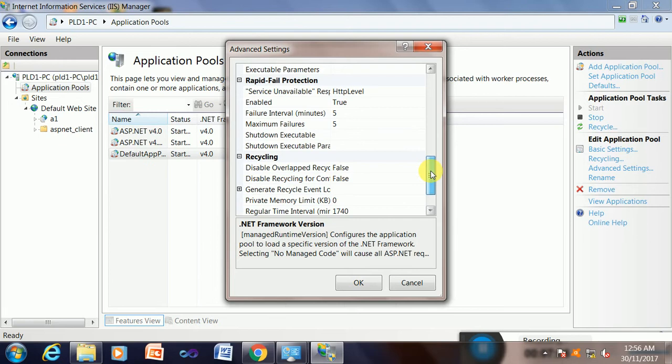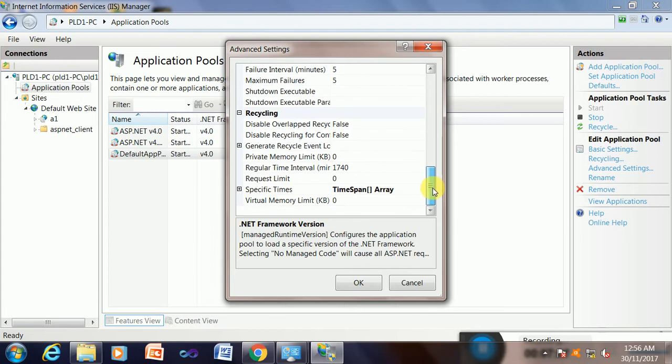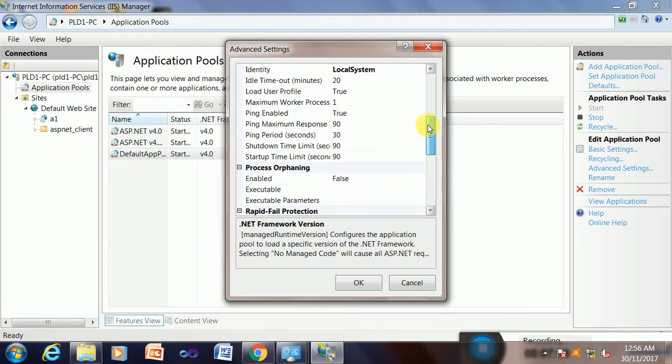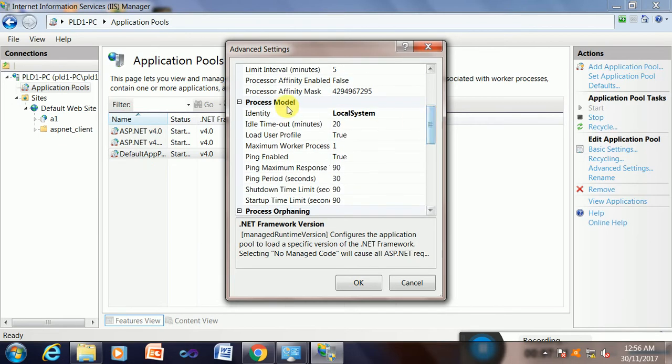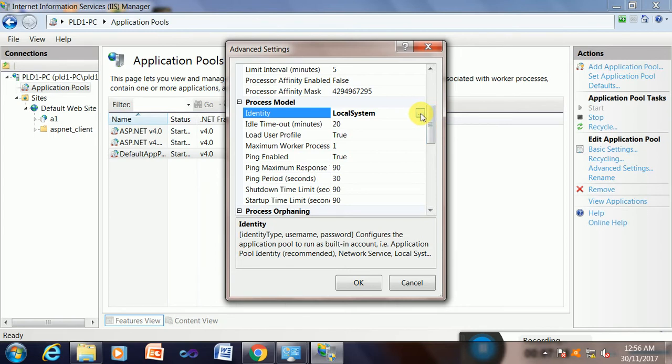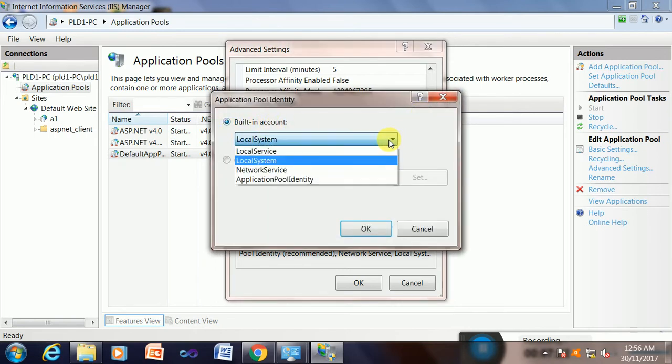The next option is user account authenticity. So this is the user account authenticity, the process model identity model. Click here to identity as a local system. Yes, the user account should be local system. You remember it.